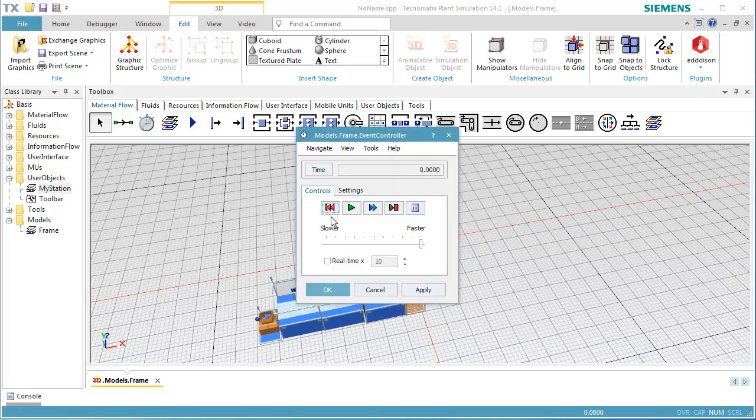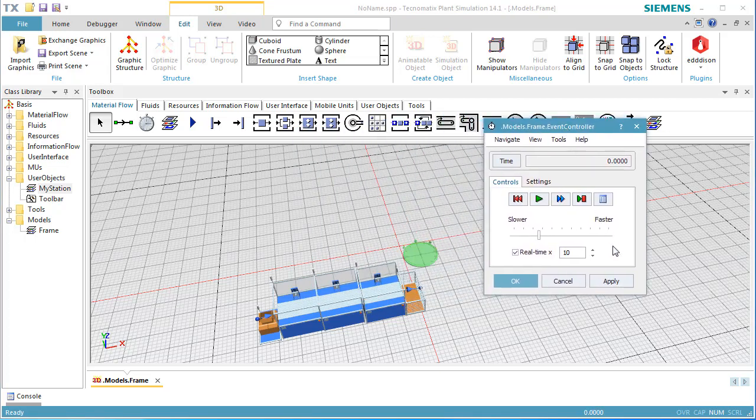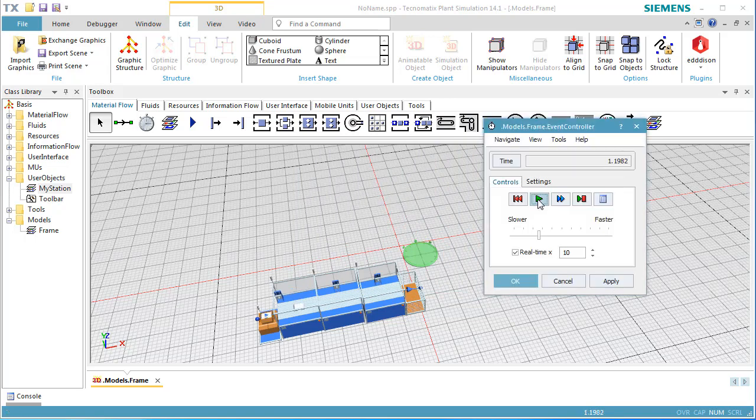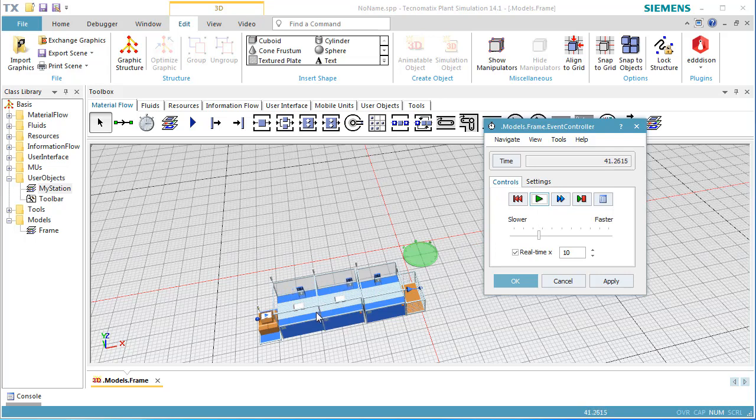We reset and start the simulation and watch how the tool holder moves while the part is processed. This concludes our video about animating an object.